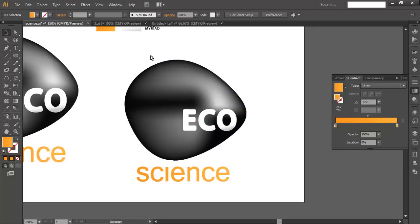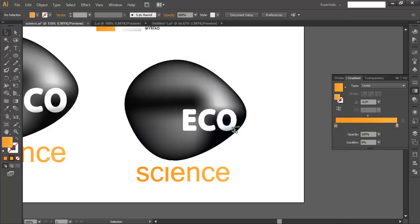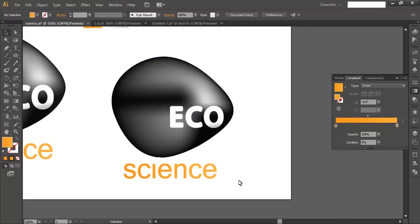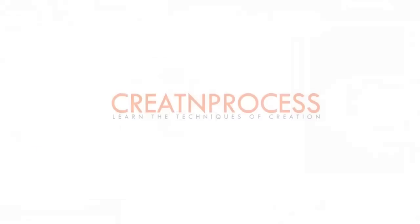We've finished our sci-fi logo! We created a nice-looking stone with a glossy effect, added the eco text that feels like a hole carved in the stone, and the bottom text with a gradient. Hope you enjoyed this tutorial. Don't forget to check out the next tutorial, and if you want more updates on designing, press the subscribe button. Thank you!